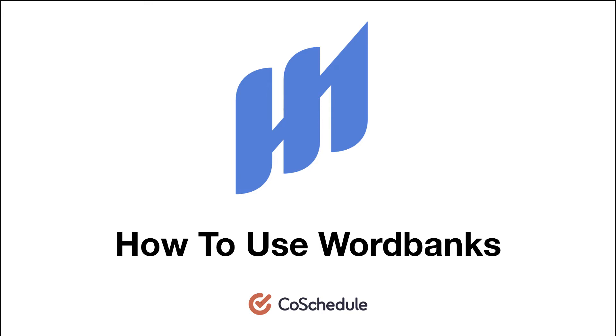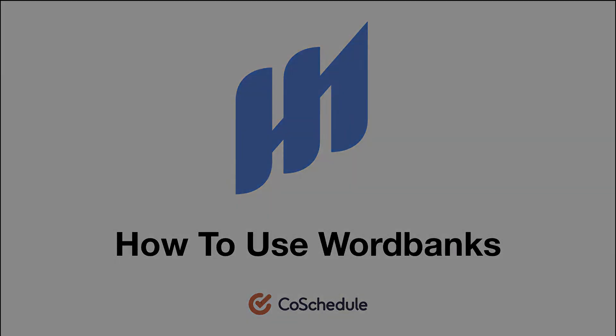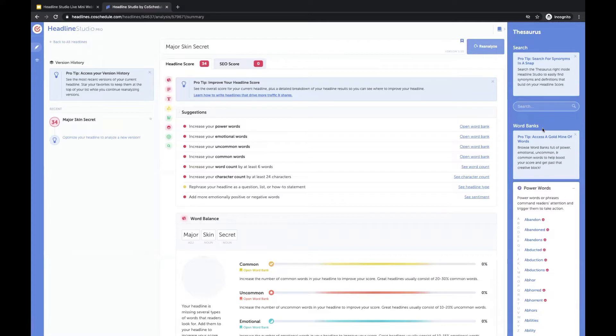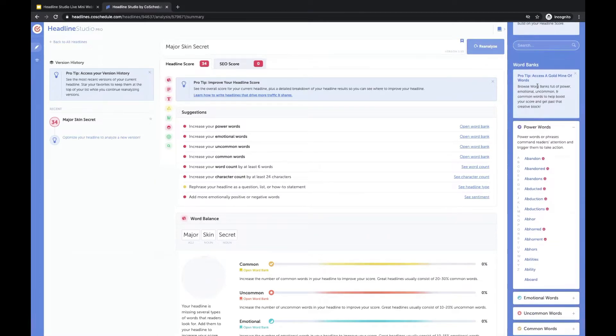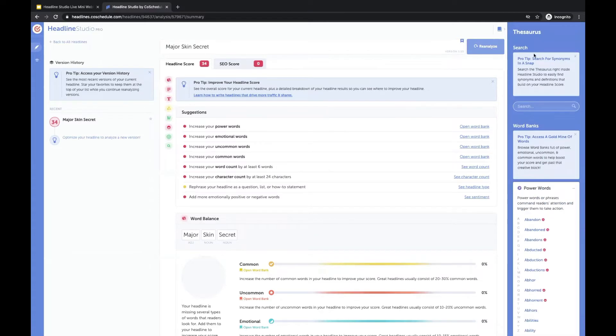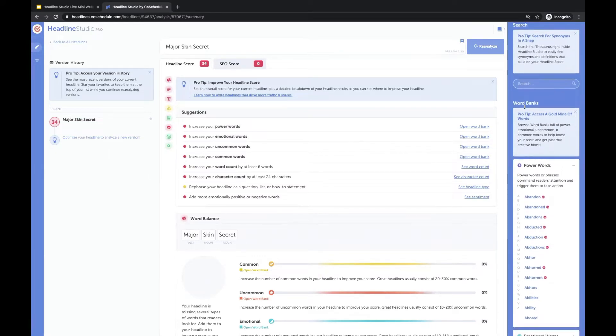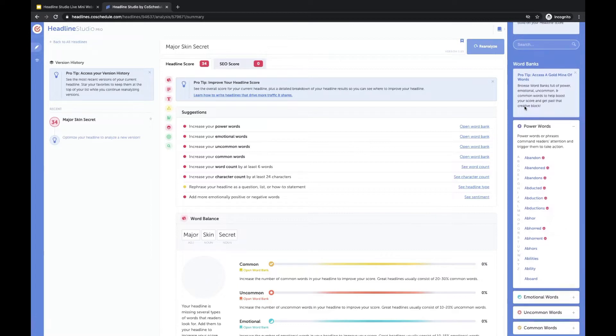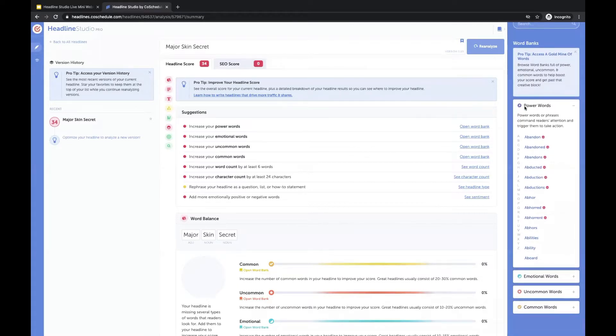Let's walk through using word banks in Headline Studio. You click on open word bank and it'll just open this side tab that contains a thesaurus, so if you wanted to look up a word you could search for it right here in our word banks.